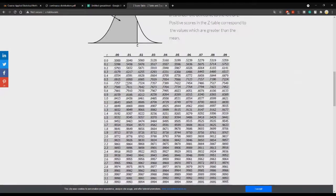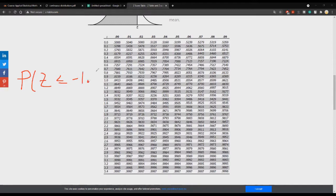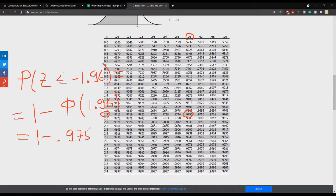As you can see, this Z table is provided only for positive values of the variable Z. So if we want to find the probability that our random variable is less than or equal to minus 1.96, we can use the property shown before: this equals 1 minus the CDF at plus 1.96, which is 1 minus 0.975, equal to 0.025 — that is 2.5 percent.